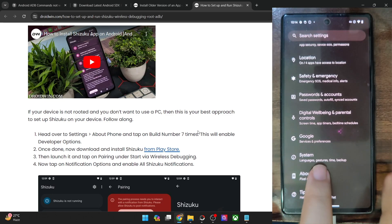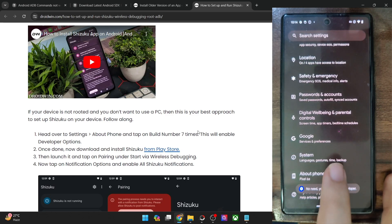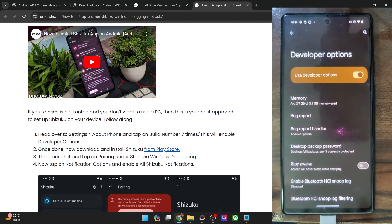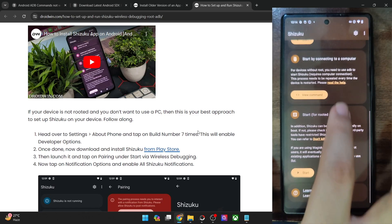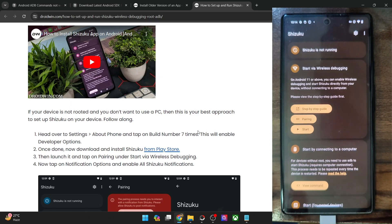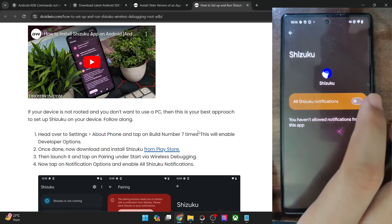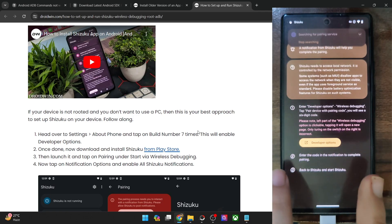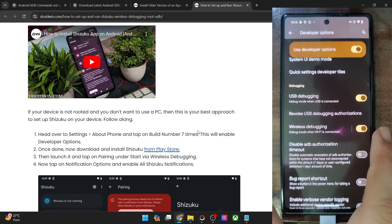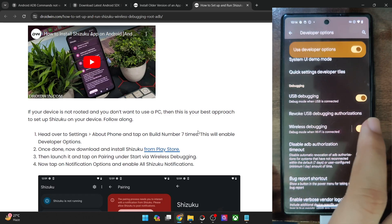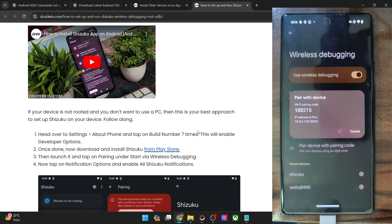Go to the Settings menu, then go to About Phone and tap on Build Number seven times. You will get a prompt that you are now a developer. Now go back, then go to System and make sure that you are seeing the Developer Option. Once you are seeing this option, go back to the Shizuku app. You will have to tap on Pairing, then tap on Notification Options, then enable the toggle next to all Shizuku notifications. Go back, then tap on Developer Option and now enable the toggle next to Wireless Debugging. Simply enable Wireless Debugging — there is no need for USB Debugging.